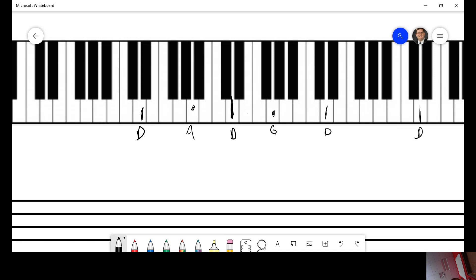If I were to ask you what this note is, D, E, F, G, A. It is either A sharp or B flat. Okay.